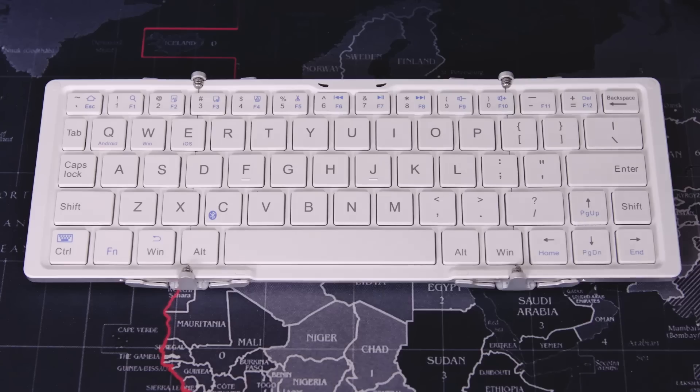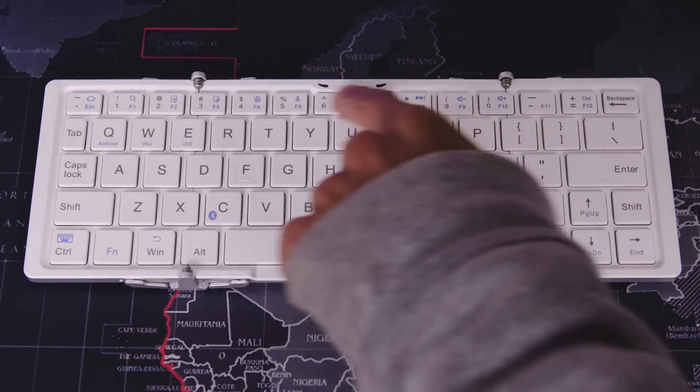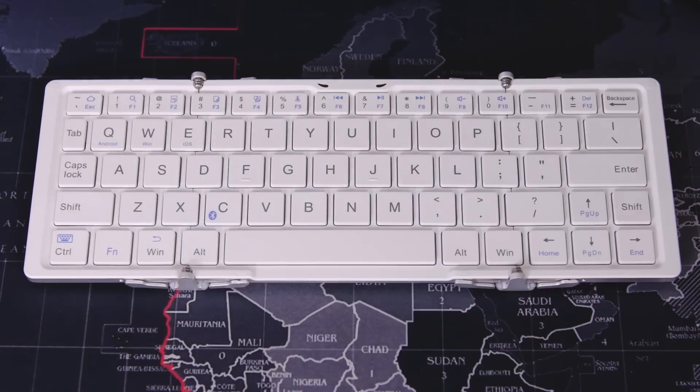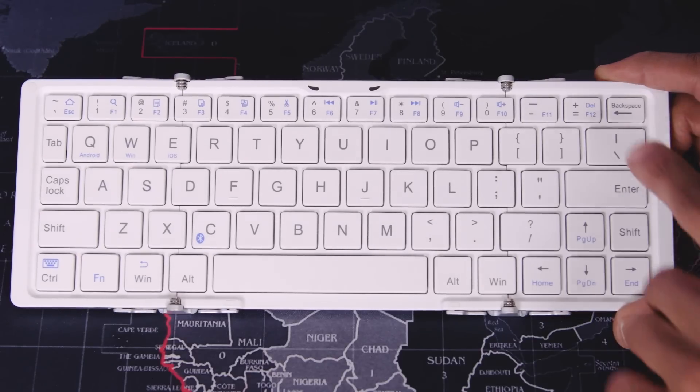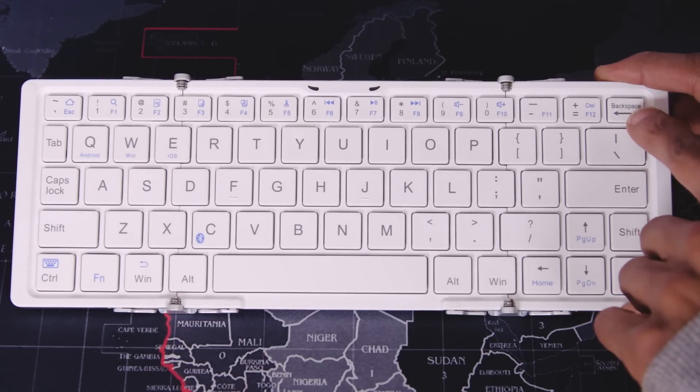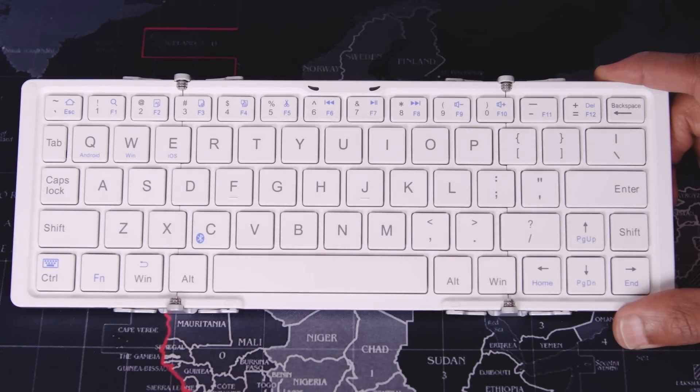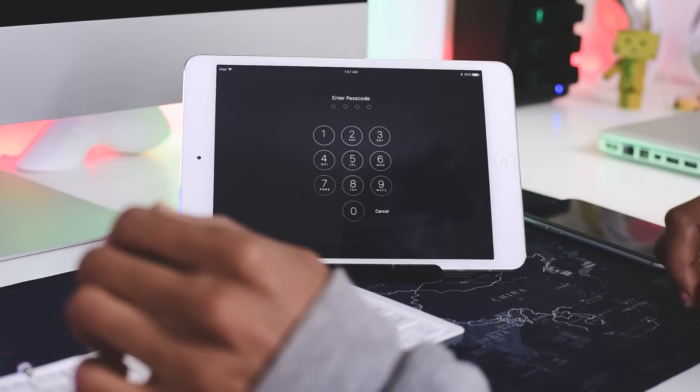Up top you'll find your function and media keys. Now one of the things that I disliked was the backspace key, because it's so small I had to physically look for it each time I needed it.